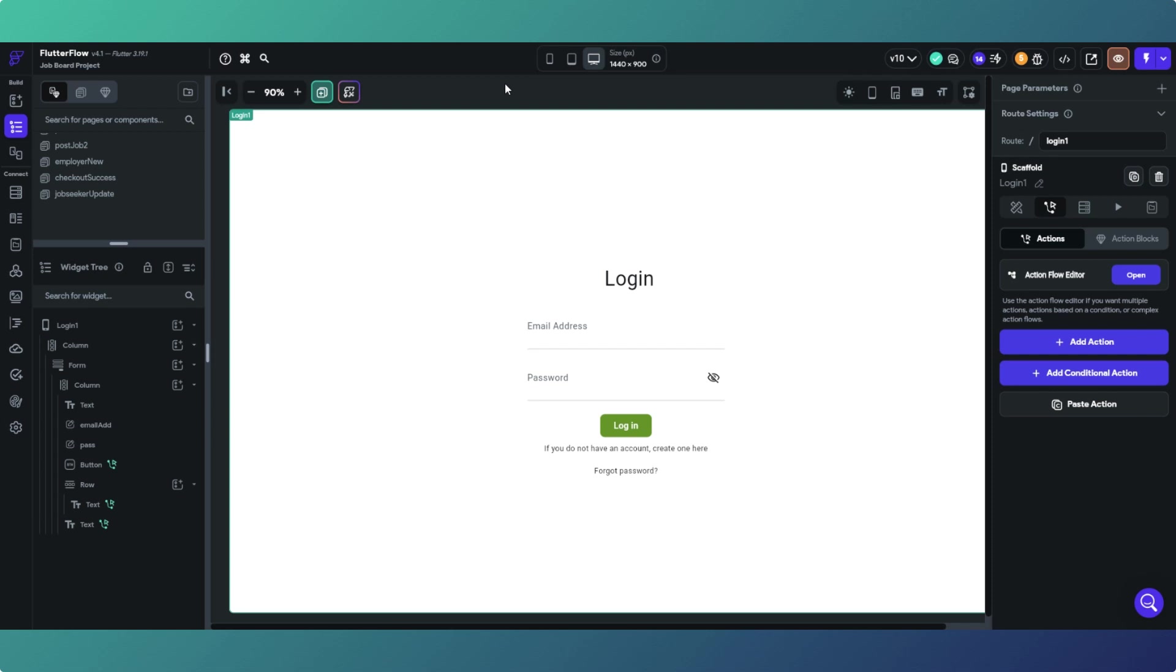Directing users to specific parts of our sites on login is a great way to enhance our user experience. In this video we'll look at how we do it in FlutterFlow.